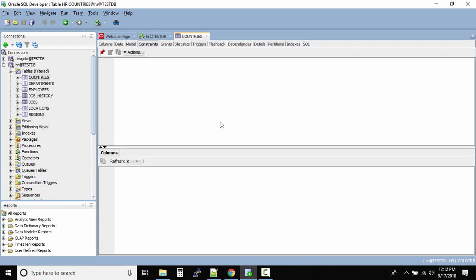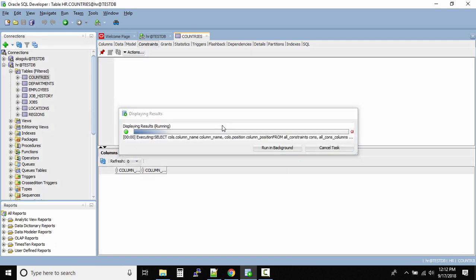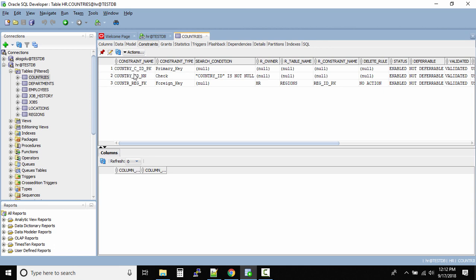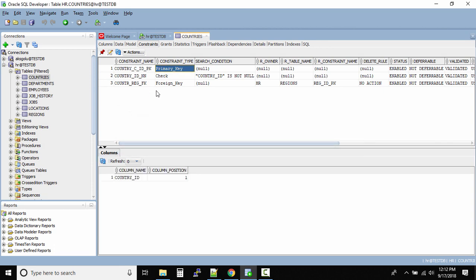The next important tab is Constraints, where all table-level constraints are listed. We have three constraints here: a primary key called COUNTRY_CID_PK, a check constraint verifying that country ID is not null (so a record with a null country ID won't be accepted), and a foreign key connected to the regions table, owned by the same HR schema.